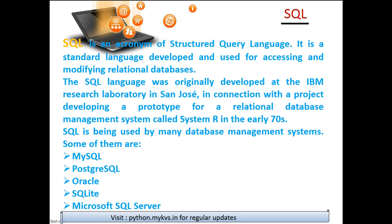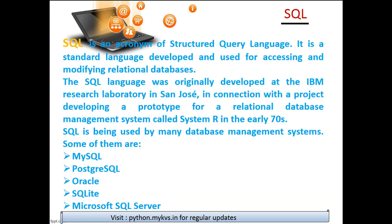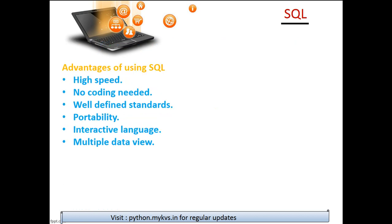There are so many relational database management systems which use MySQL. You can see MySQL on the top, then Postgres, Oracle—all these use this particular language called SQL.